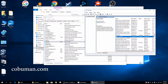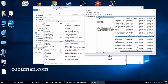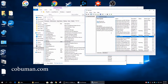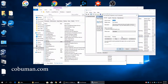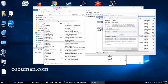We can tell Print Spooler is running and set to Automatic. If we double-click it we can confirm that it's set to Automatic, meaning it starts as soon as your computer restarts. If you stop it, printing will stop working until it's restarted.